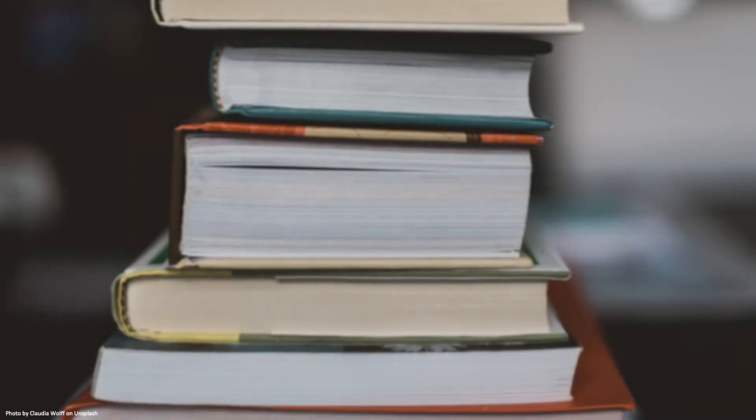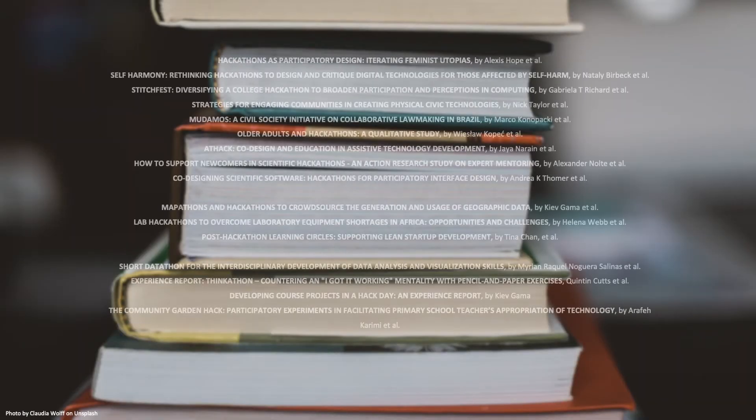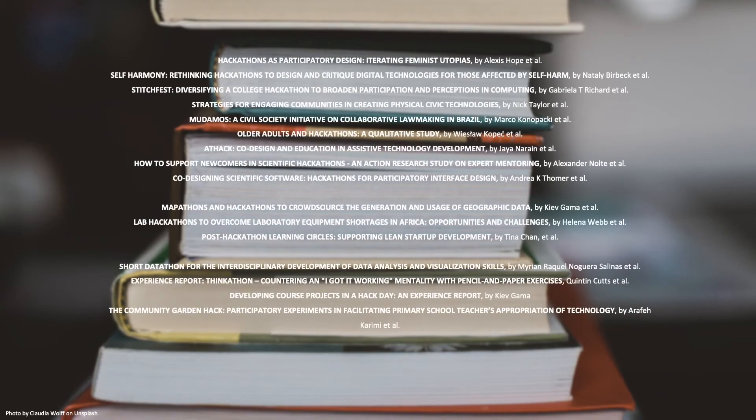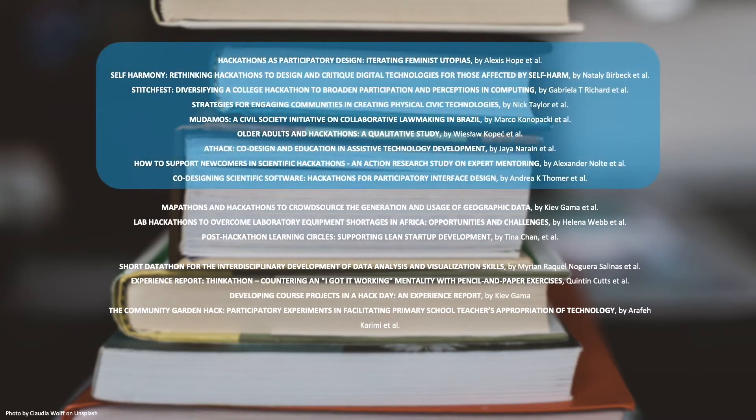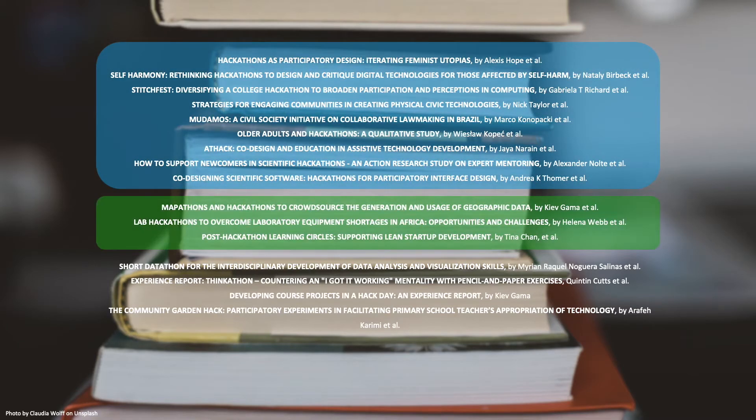Our contributions include a catalog of examples on hackathon formats modified for specific purposes and structured in program theory diagrams. We identified three main motivations for modifying the hackathon formats: participation, sustainable outcomes, and learning.